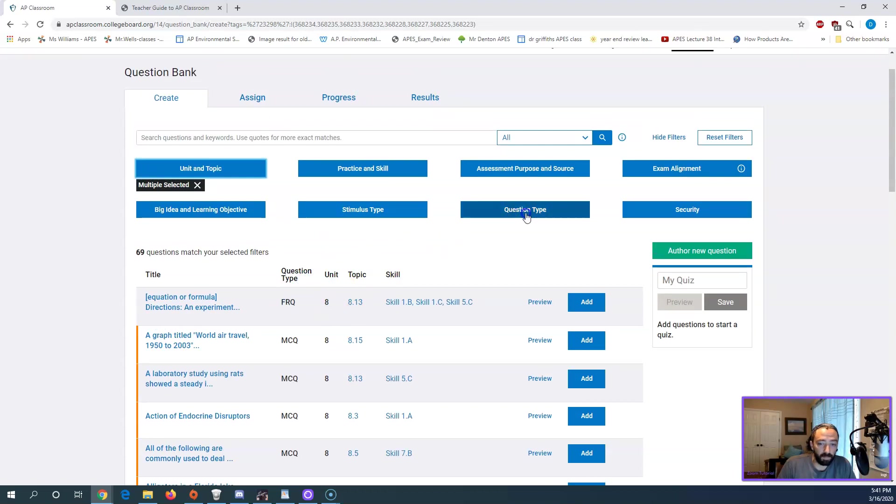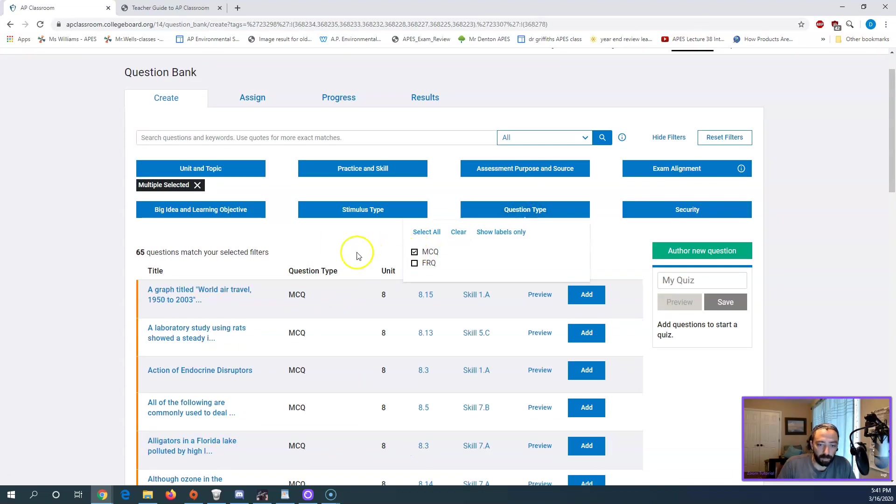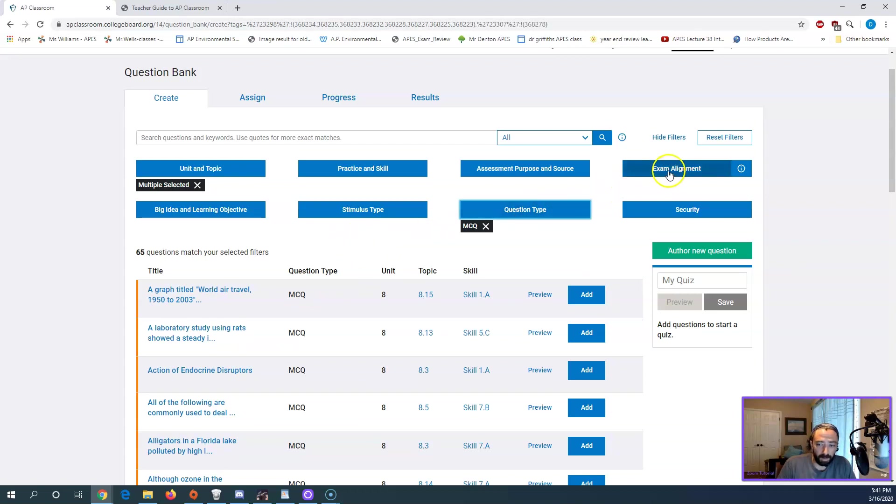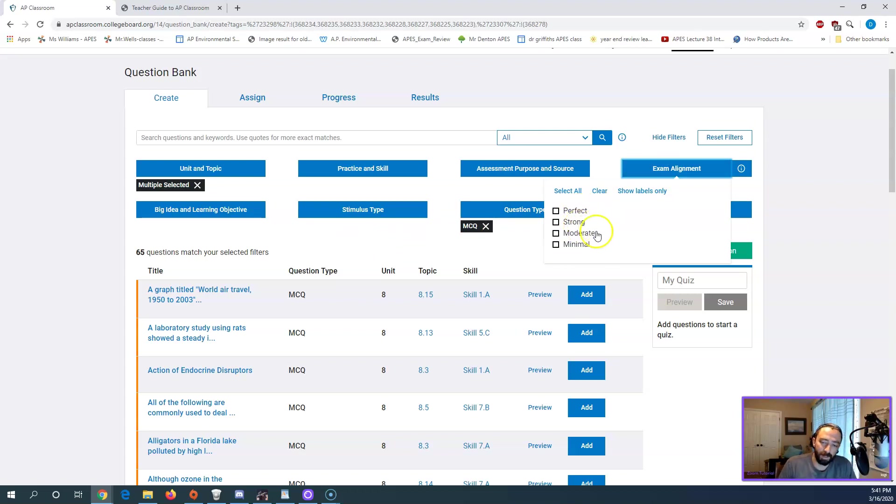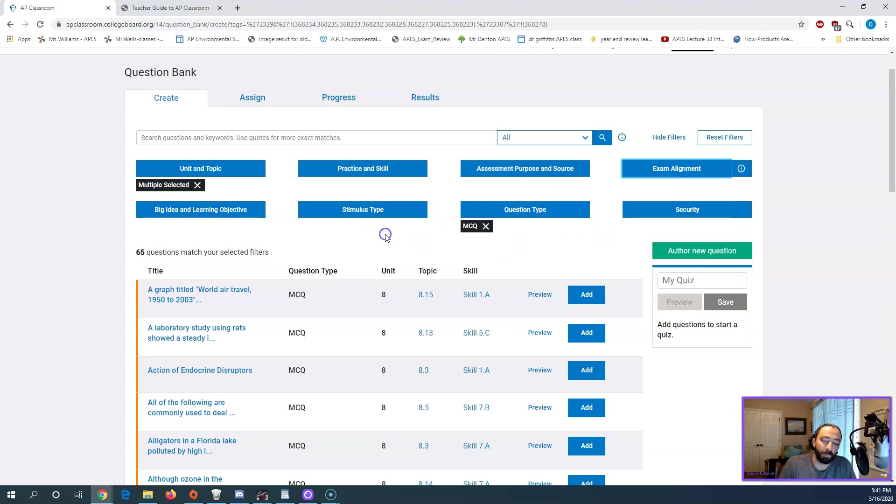Other things, you've got question type. So I'm going to start with my multiple choice questions first. So filter out the others. You can choose exam alignment. So if you pick perfect, it's really just going to choose old released AP exam questions. So strong is probably fine. I don't even think they have any moderates or minimals for environmental science, but probably steer away from the minimals.